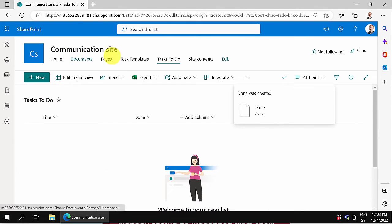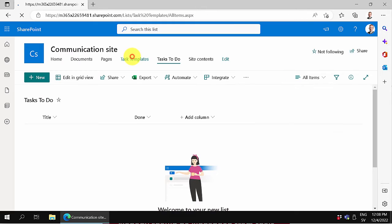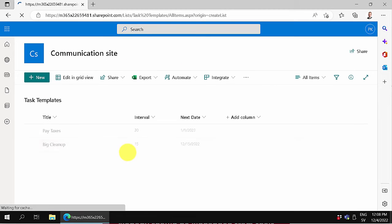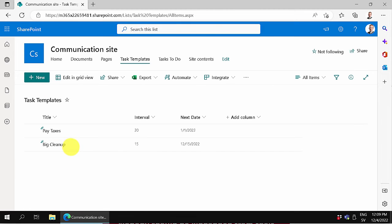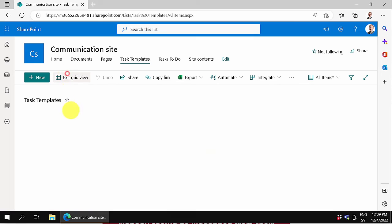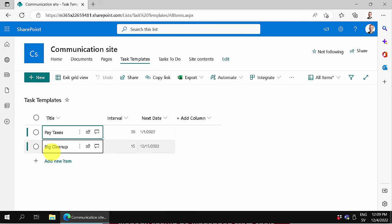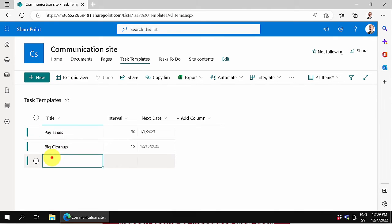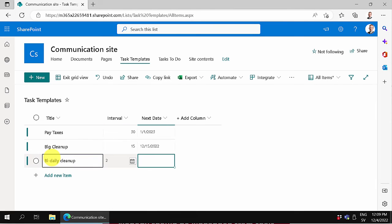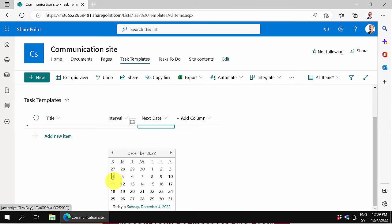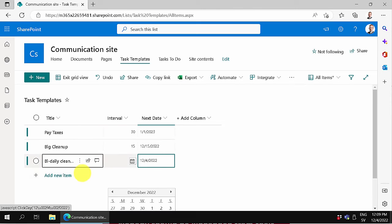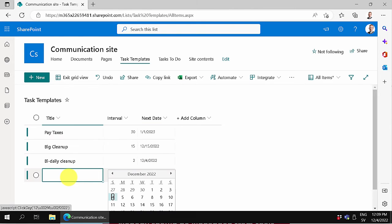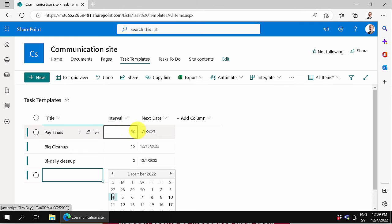I didn't change the row on the last one here. Let's do it again and do bi-daily cleanup. Let's do once every two days and put it to today. Now that's saved since I switched the row so that it actually did get saved.